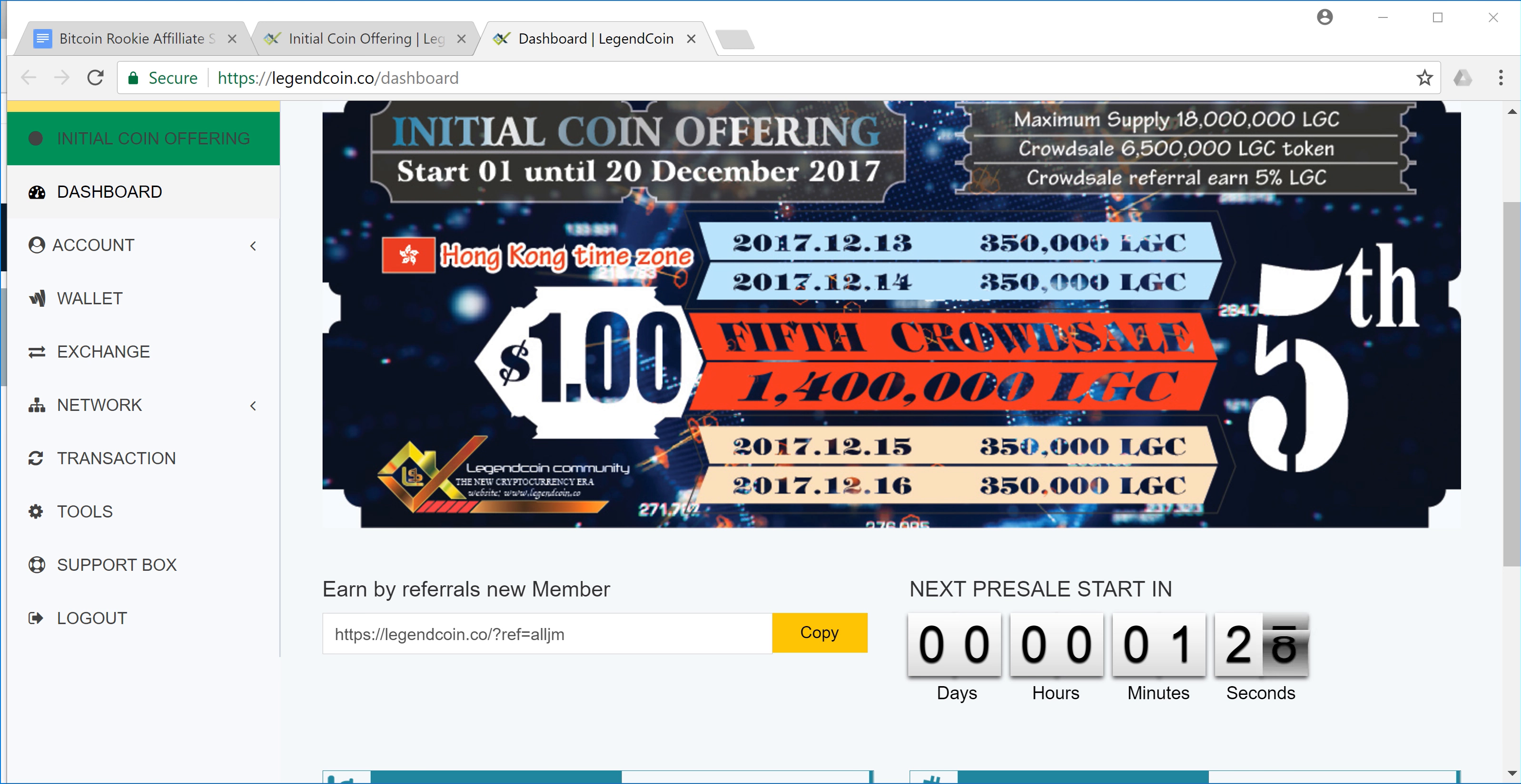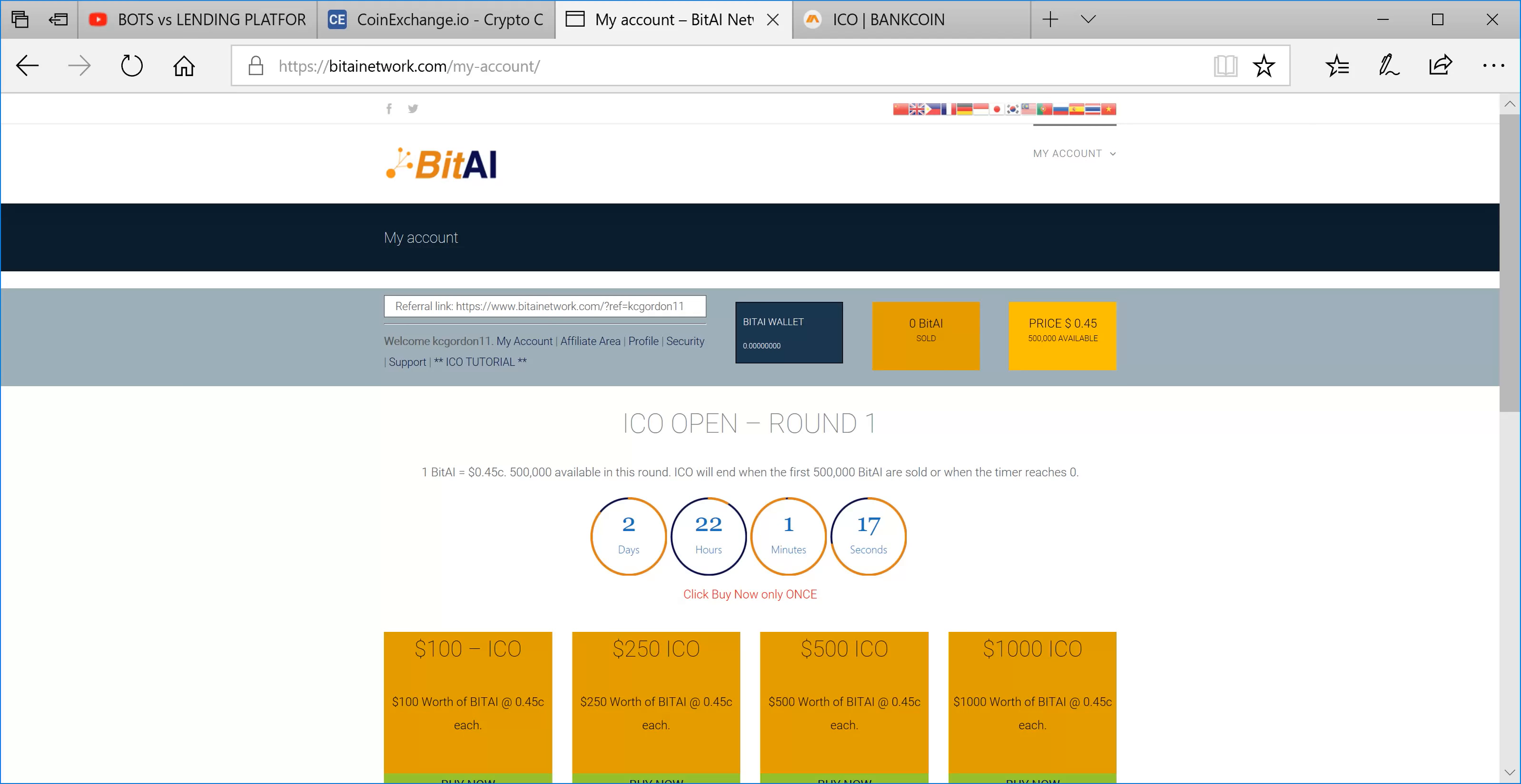Hey everyone, welcome back. This is the Bitcoin Rookie channel. I got a bunch of stuff to share with you guys today. Legend Coin ICO has started in about a minute and a half. Until that starts, I'm going to talk real quick about a few other projects.